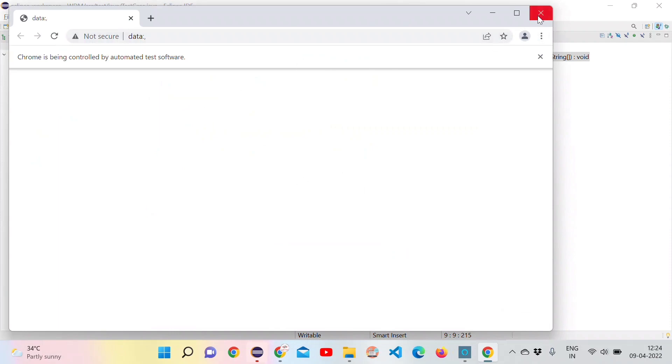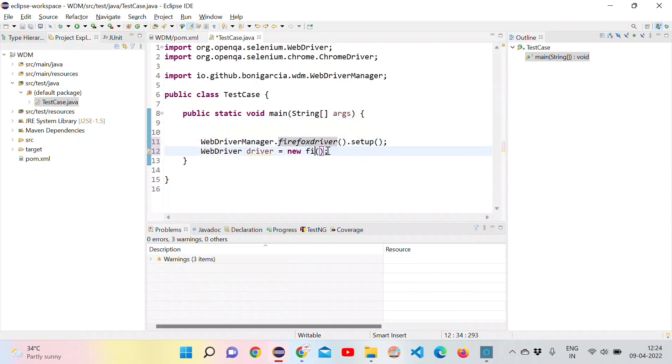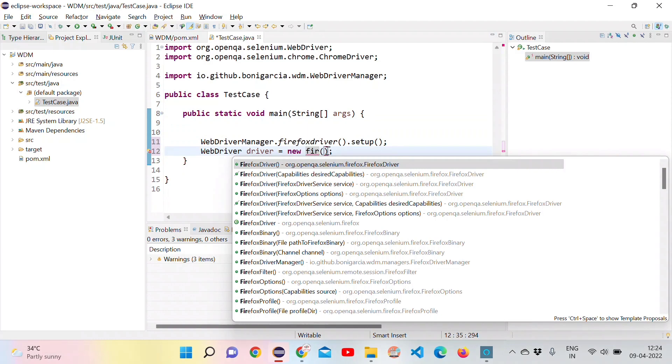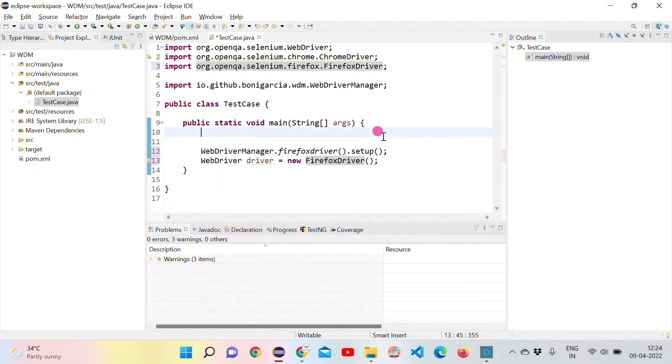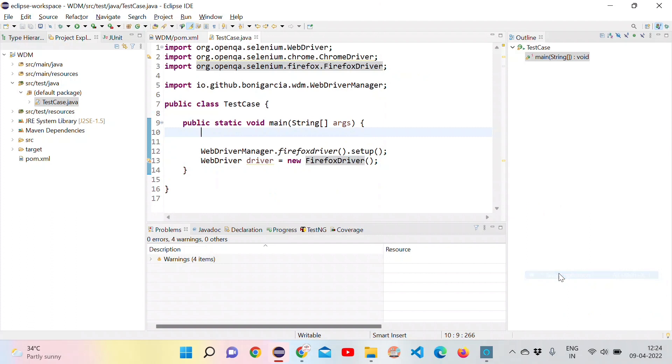Let's try to open some other browser, Firefox. We need to update this method to Firefox driver. Here as well we need to update it to Firefox driver. Now let's run and see whether it is opening the Firefox driver. It should open the Firefox driver without depending on any version of that browser. As we can see, it opened Firefox as well.